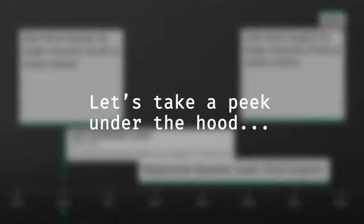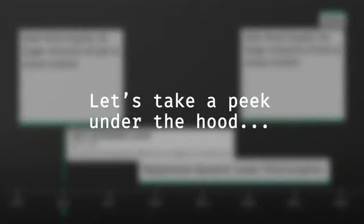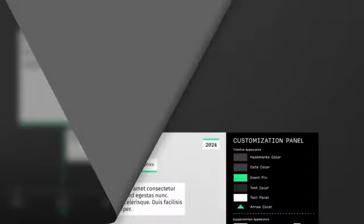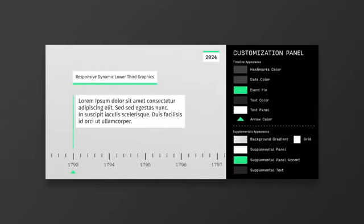Let's take a quick peek under the hood to see how the template functions. In step 1, tailor the appearance of the graphics to your preferences using the super simple global customization panel.